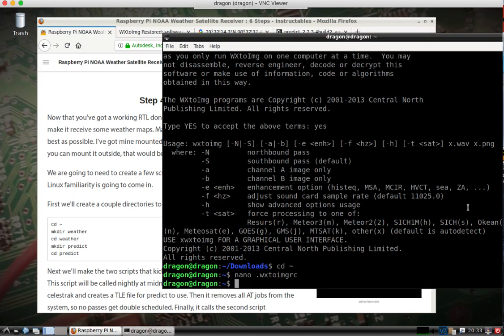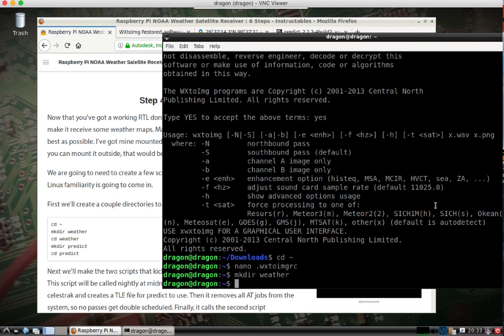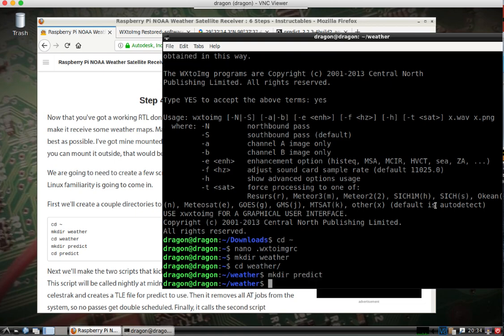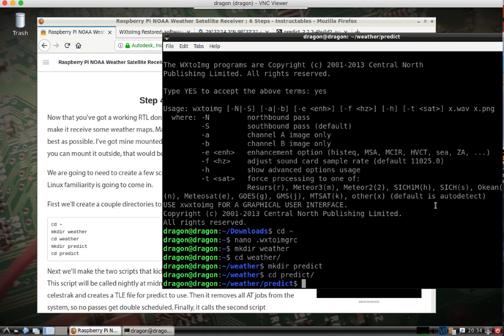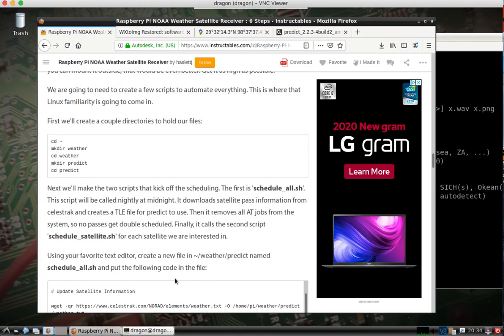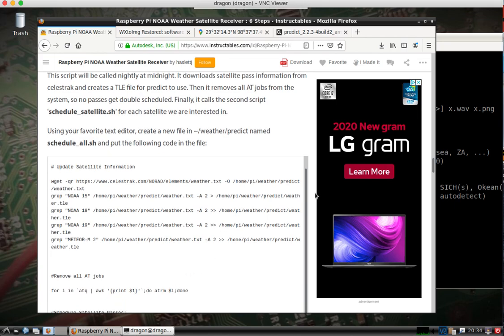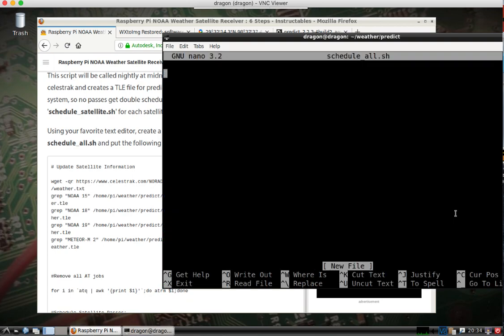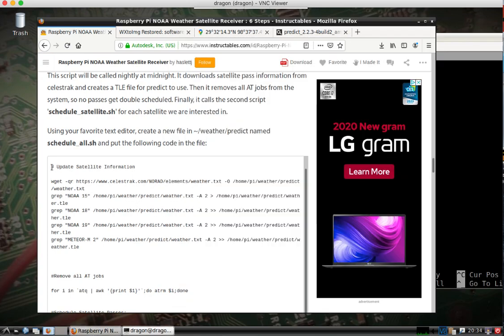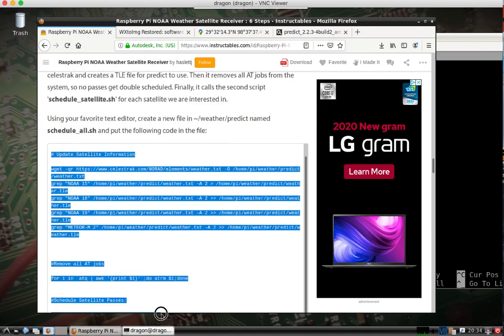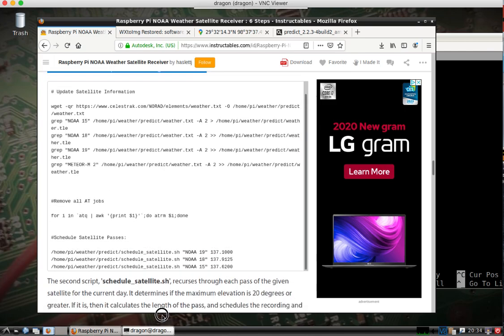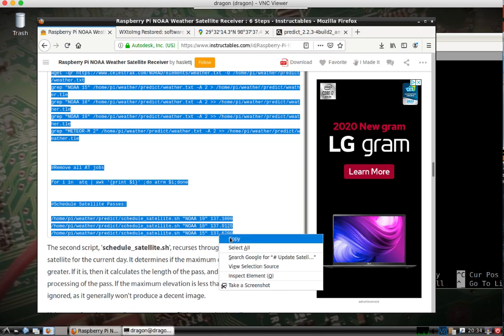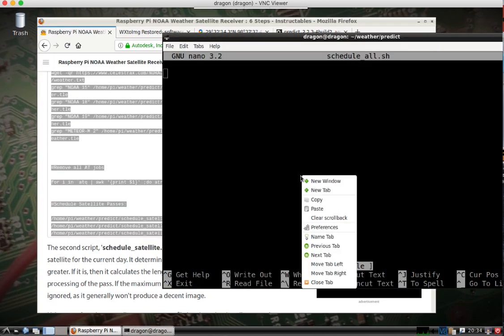Now I've got to make some scripts. So I'm in the home directory. I'll make a weather directory. We'll call this first one schedule all dot sh. Copy. Paste this.